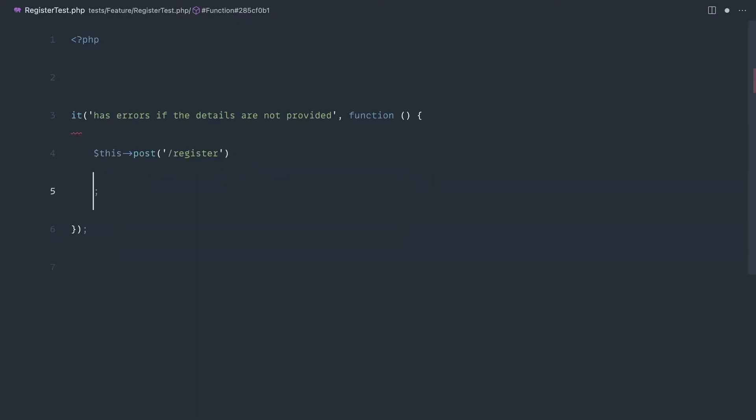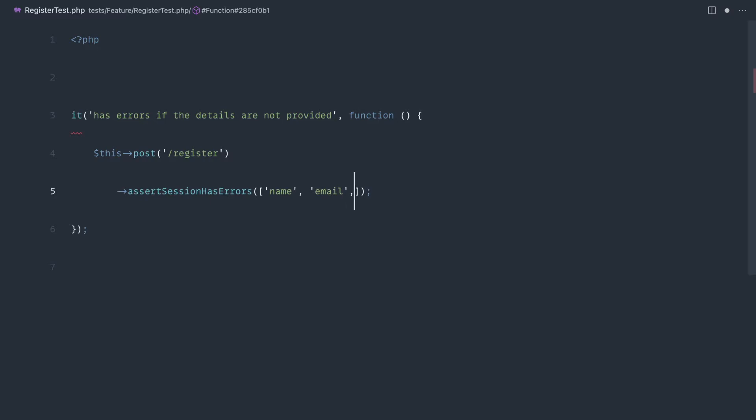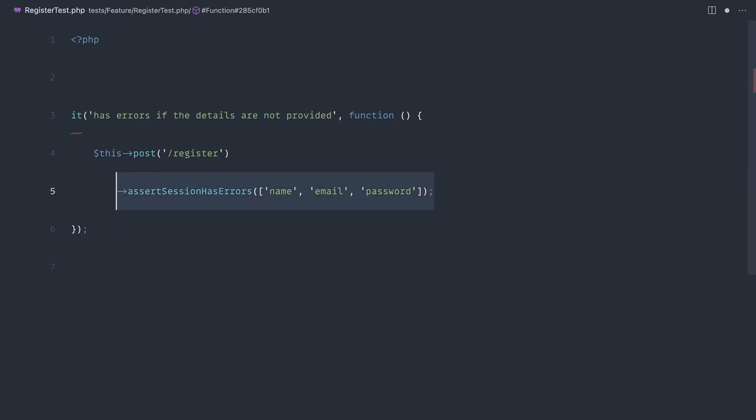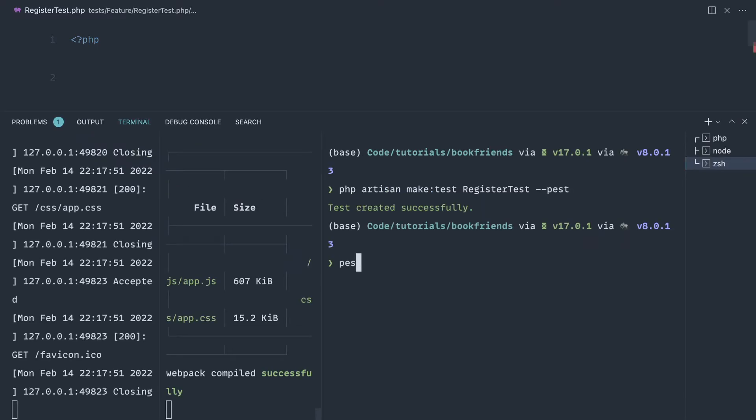We're going to say assert, and this is a Laravel specific testing framework method, has errors. And then we're going to pass in name, email, and password. So essentially what we're saying is post through to this without any data whatsoever, and we should see these session errors inside of here. So let's run pest.